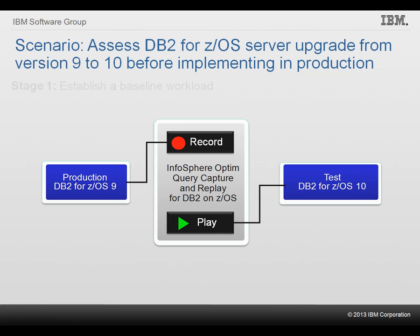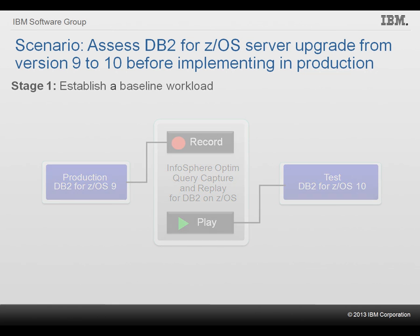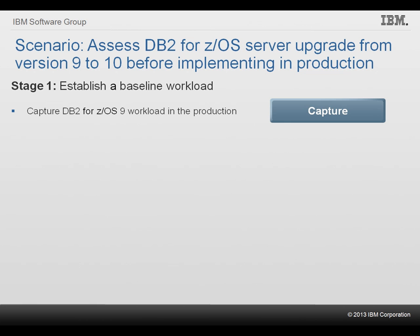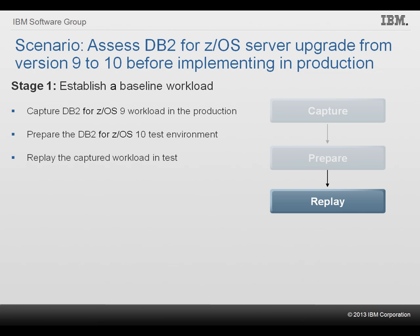The assessment is performed in two stages. In the first stage, Shelley establishes a baseline to validate that the test environment approximates the production environment. She completes the following four tasks. First, she captures DB2 for z/OS 9 production workload during a time of representative database traffic for the applications that she is interested in. Second, she prepares the DB2 for z/OS 10 test environment by cloning the production database on a test subsystem, and by transforming the captured workload to an optimized format that can be replayed on the test subsystem.